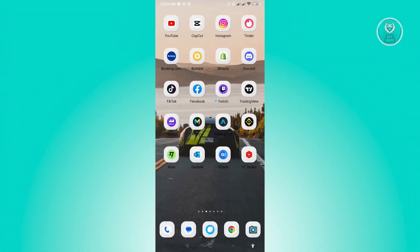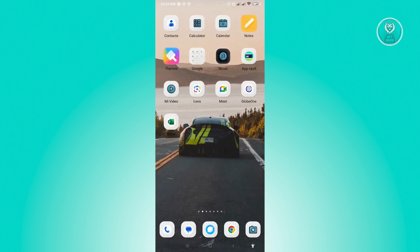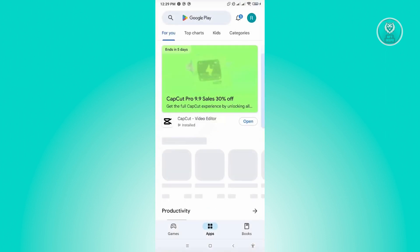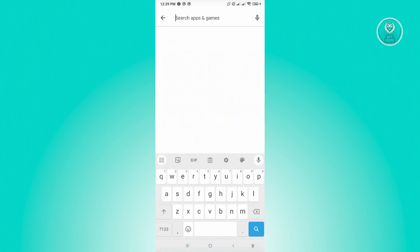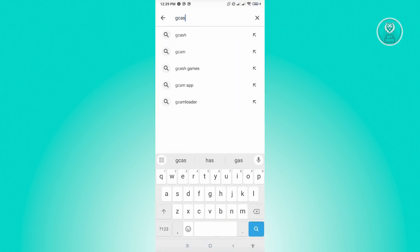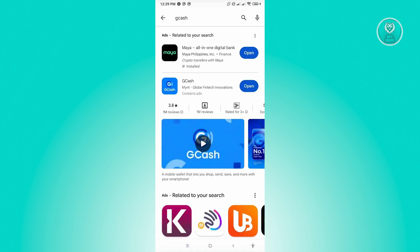To do this, the first thing you want to do is ensure that you have the latest updates for GCash. Go ahead and open up Google Play Store, search for GCash, and see if there are any updates. Make sure that you install them.